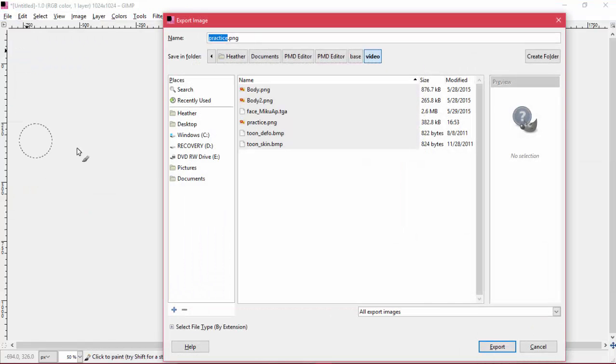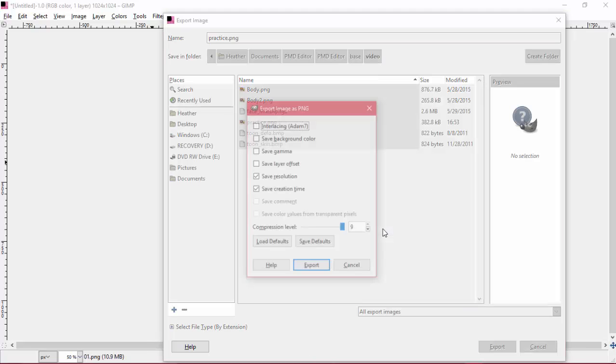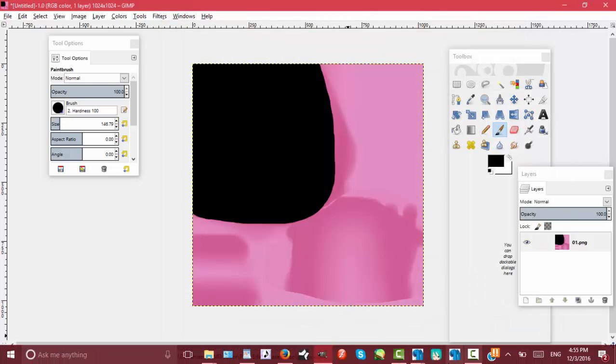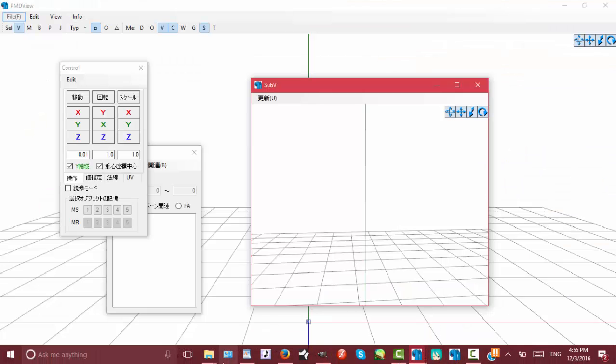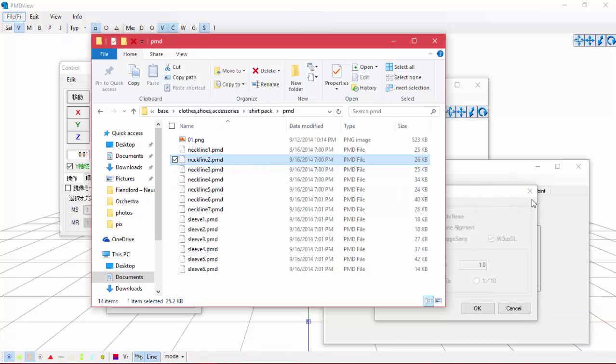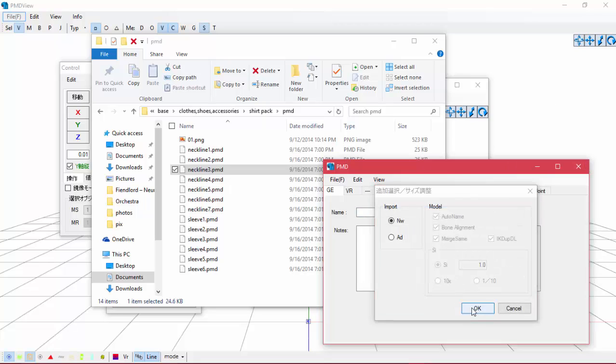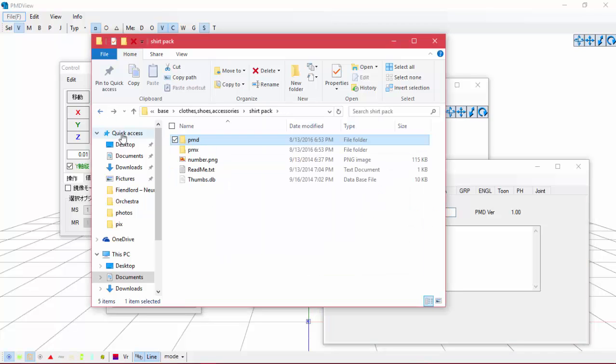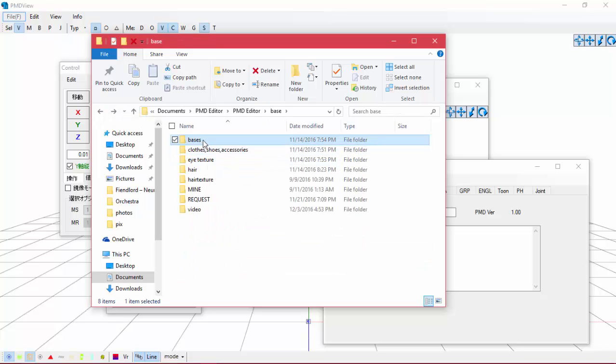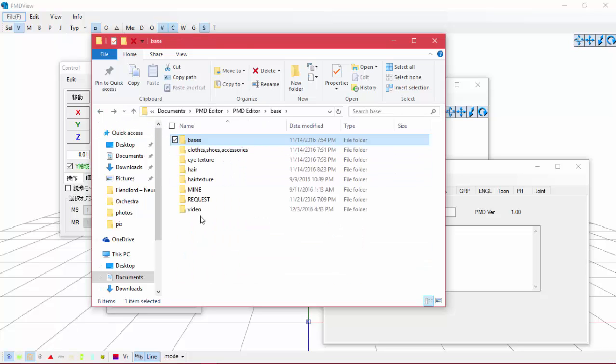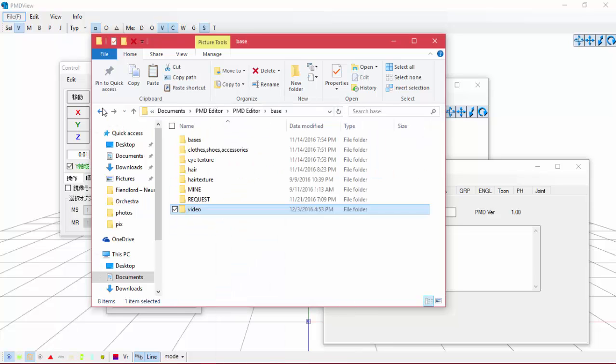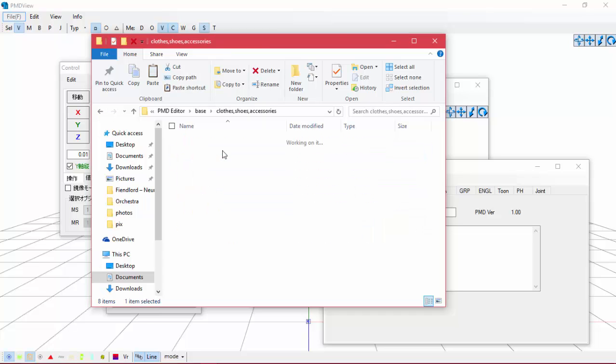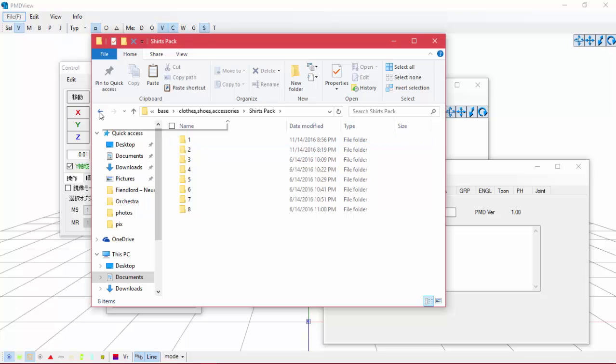Then go to File, Export As, make sure you save it as something else, and then just export that and go ahead and load it up onto PMD. And I think I saved the picture in the wrong folder, so I'm going to go back and get that really quick.